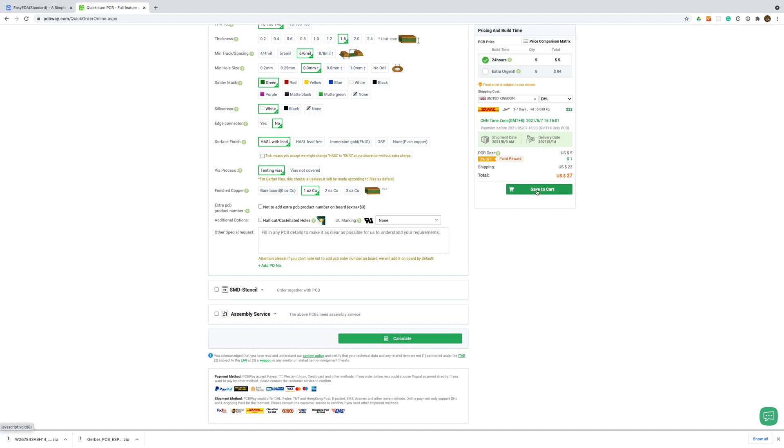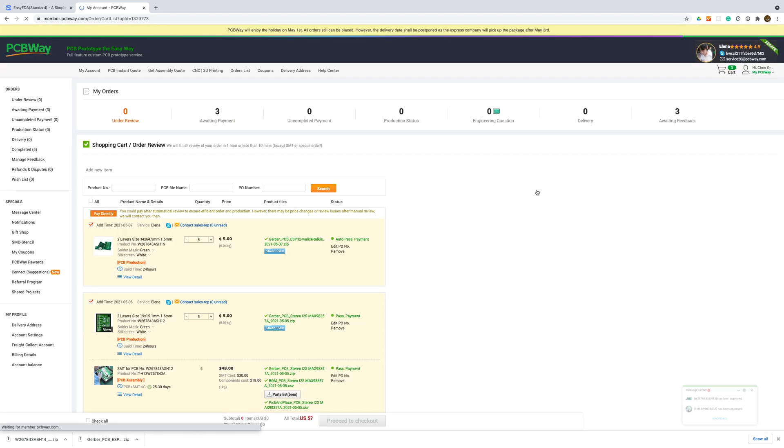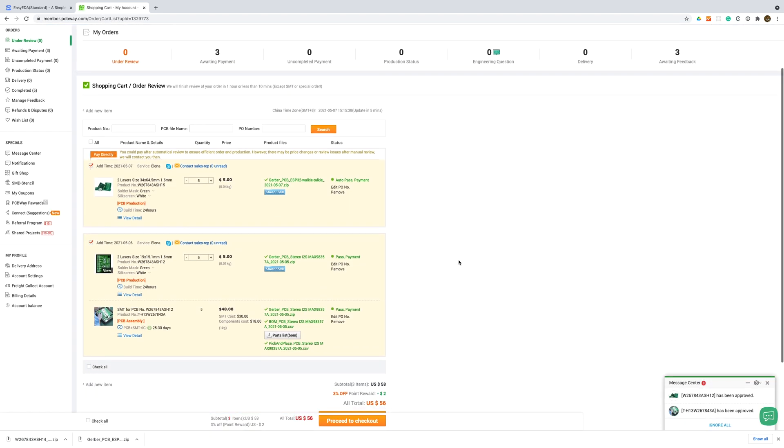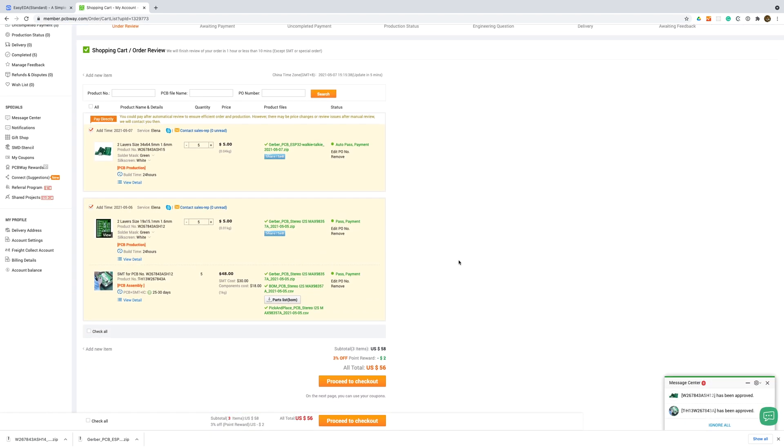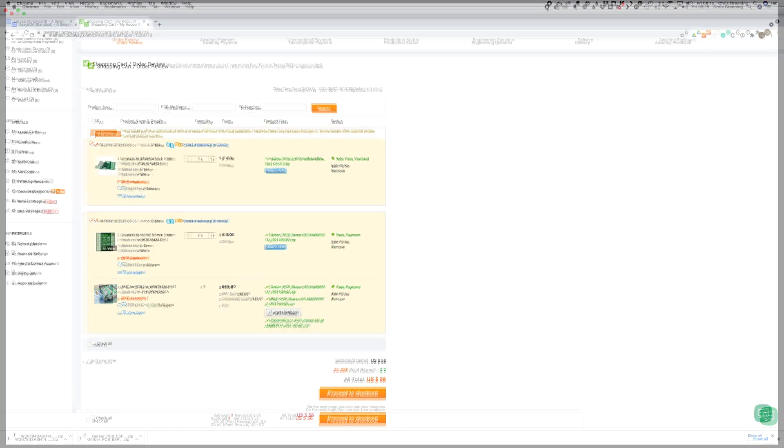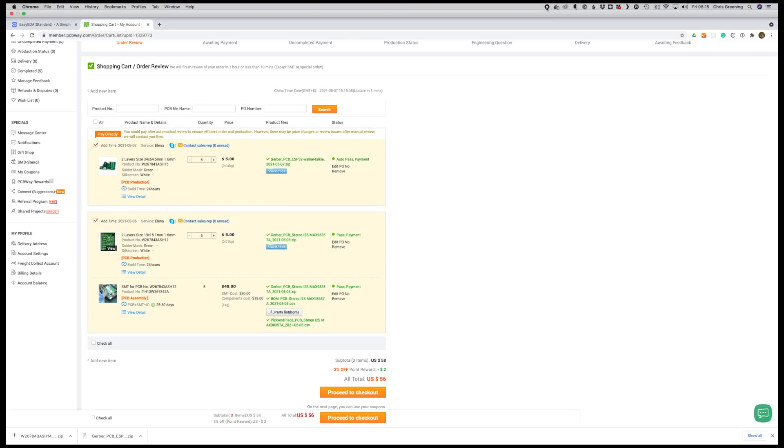That's it done. This order will take a bit longer than usual as I've bundled it up with a board that is being SMT assembled but normally you'd get your PCB within 1-2 weeks depending on shipping.